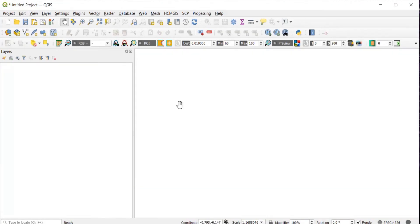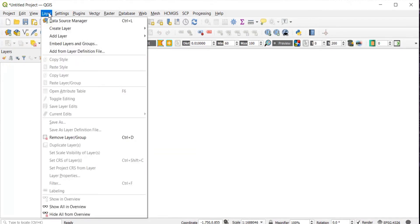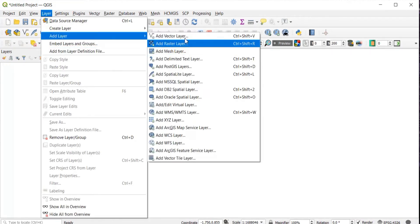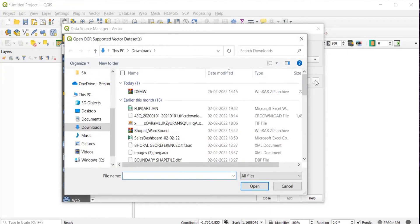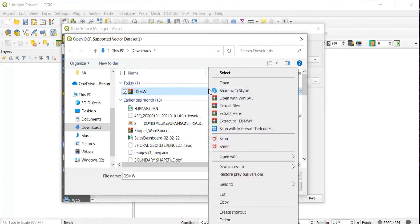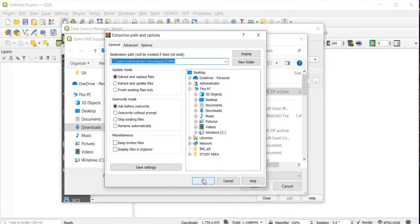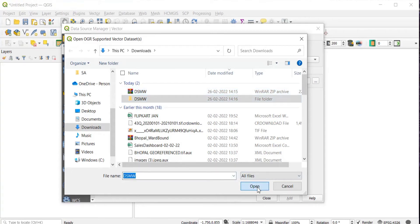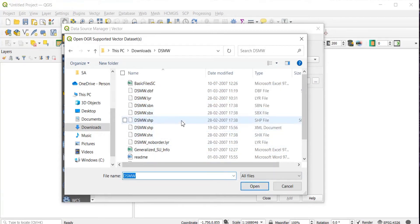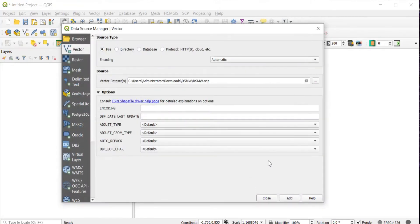In QGIS, open a new project. Click on Layer, then Add Layer, then Add Vector Layer. Before browsing, extract the downloaded zip file. Open the extracted folder and select dsmw.shp, which is the shapefile. Then click Open, Add, and Close.